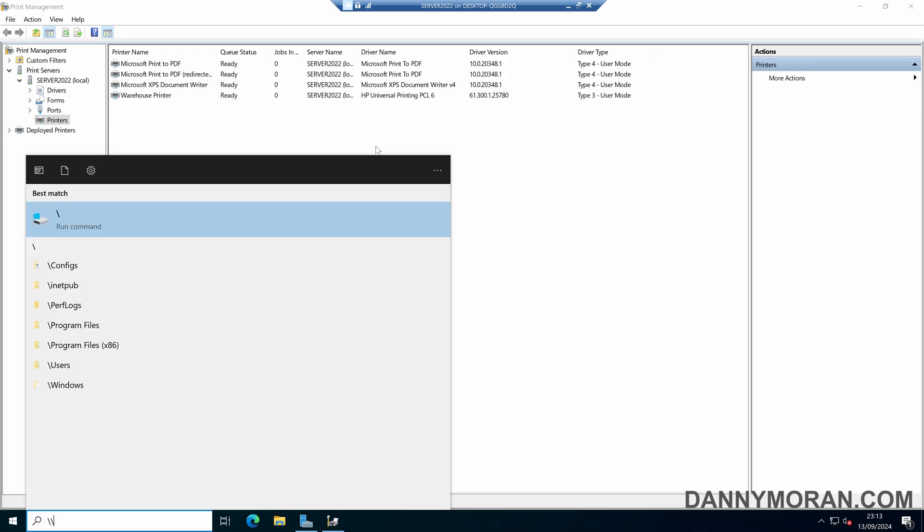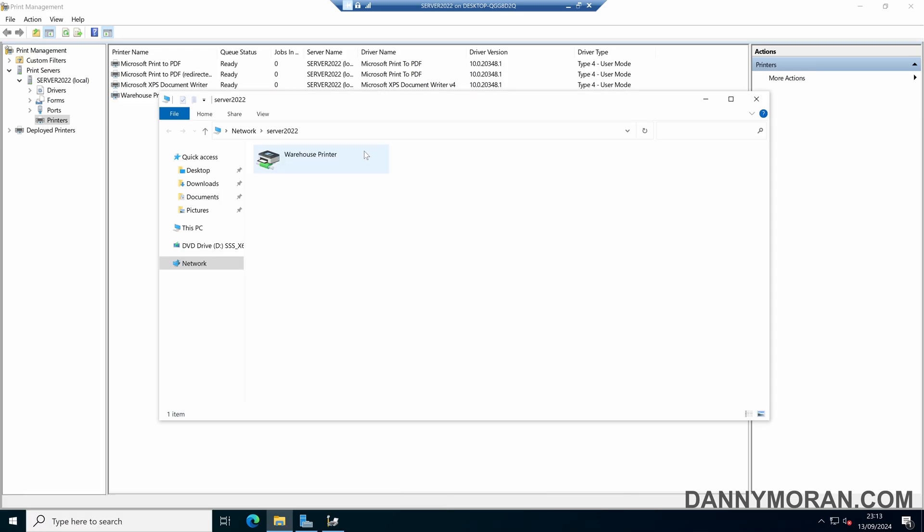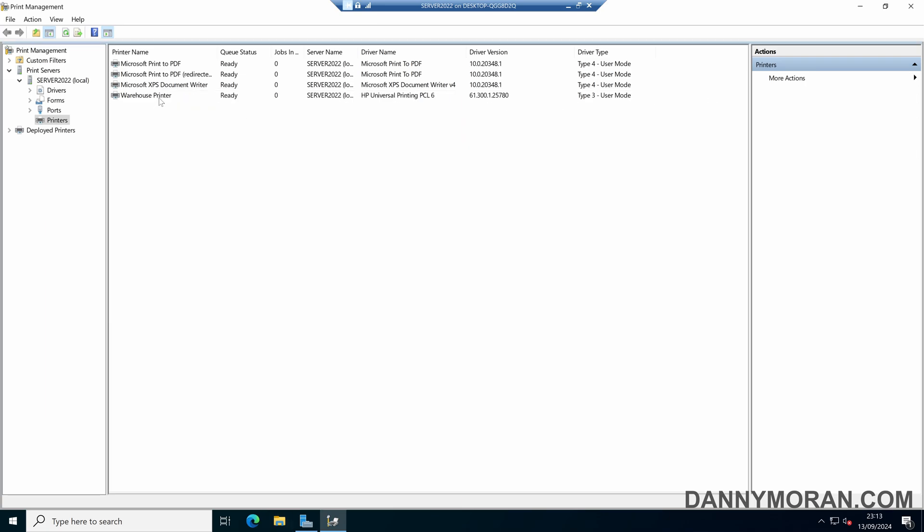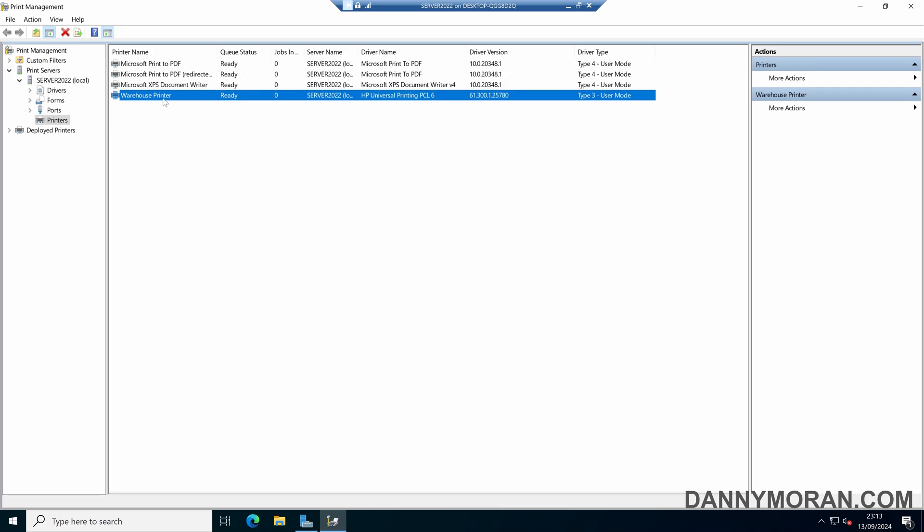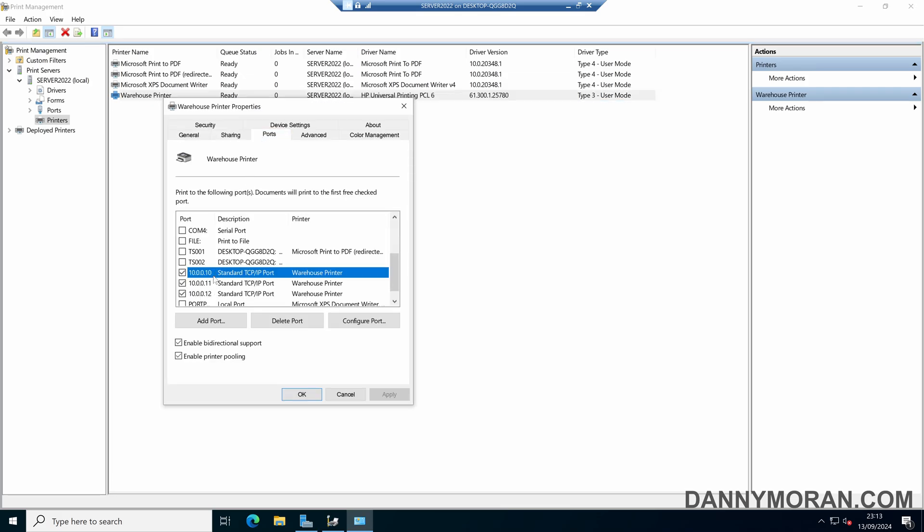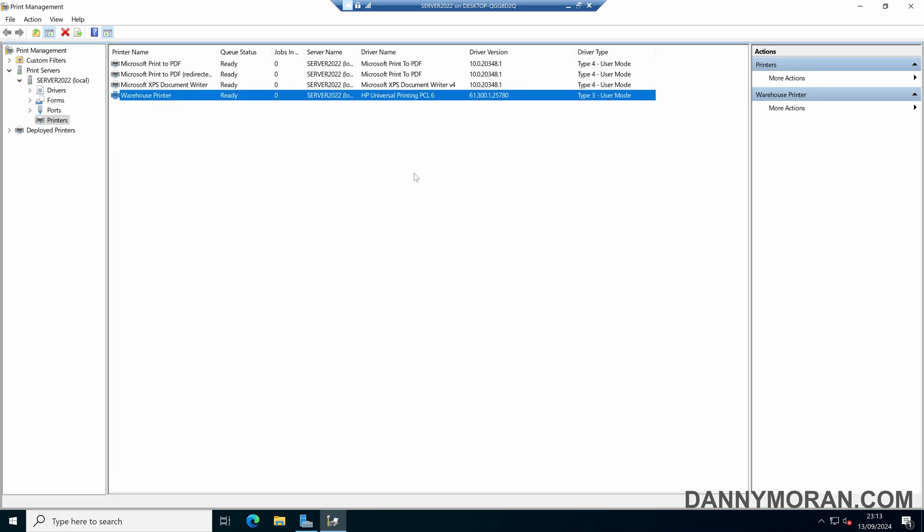So if we just quickly browse through our print server, we can see we've got our warehouse printer here. If anyone sends a job to this print queue, it will automatically come to this print server and then get sent to one of the three available printers. So that's how to set up printer pooling on a Windows print server.